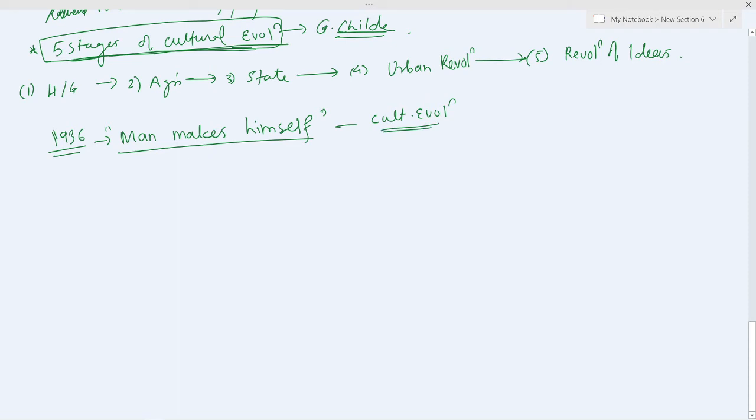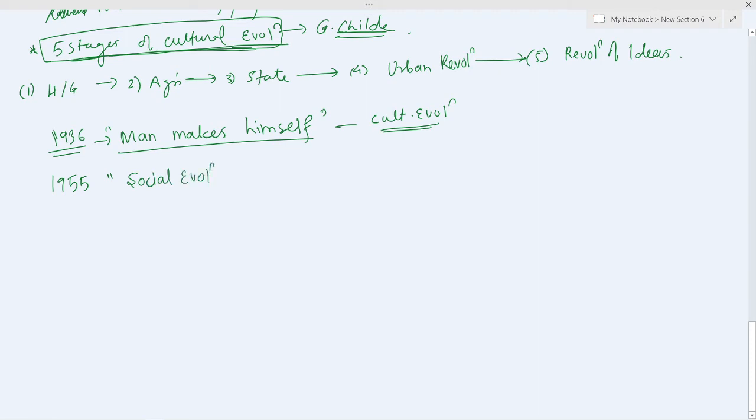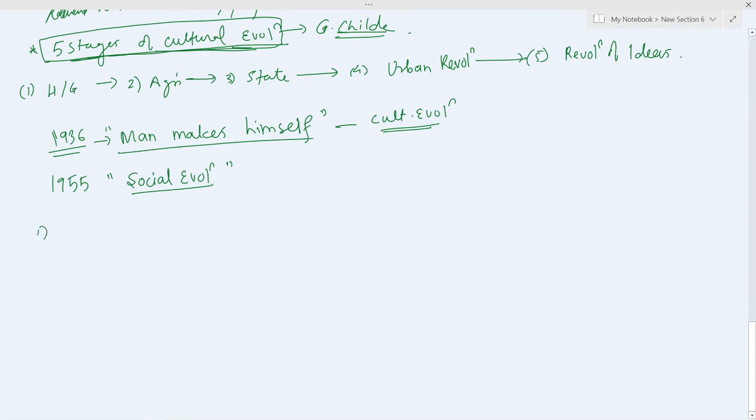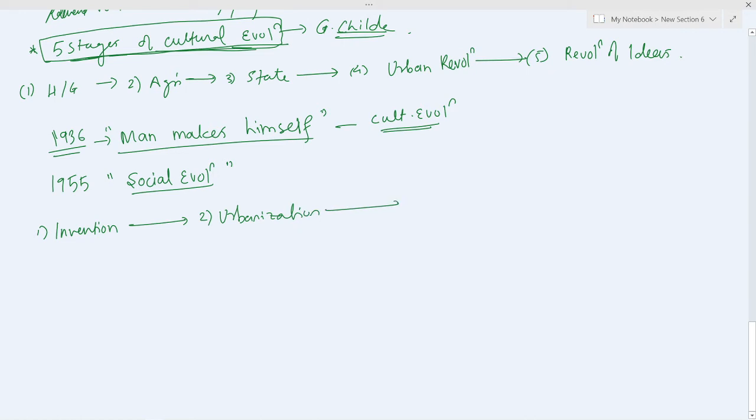After nearly two decades in the year 1955, he brought out his ideas in another book called 'Social Evolution.' It contained a new scheme. He argued that evolution passes through three important phases: first is invention, which leads to urbanization, which leads to industrialization and intensification.